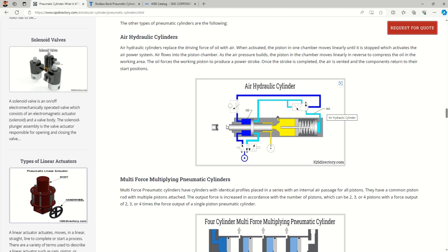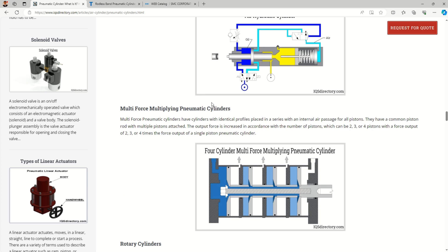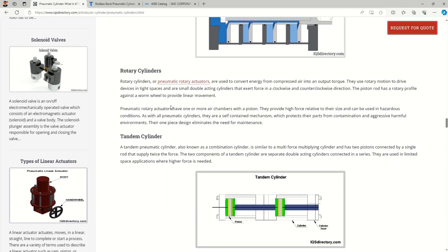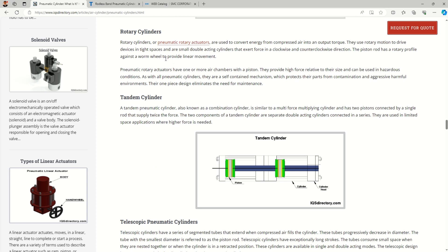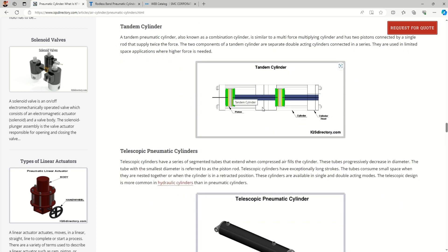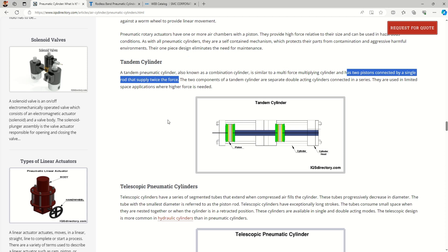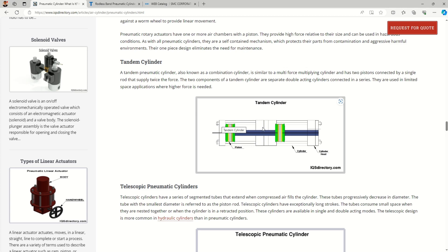Multi-force multiplying pneumatic cylinders multiply force within a compact size — they are like different cylinders connected in series. Rotary cylinders are used when angular motion is required. Tandem cylinders combine two cylinders in series with two pistons on a single rod, supplying twice the force. This makes tandem cylinders useful when you need larger forces in a compact space.